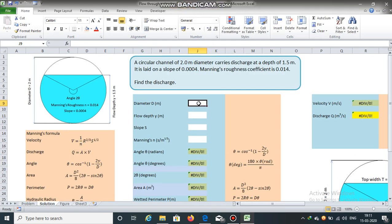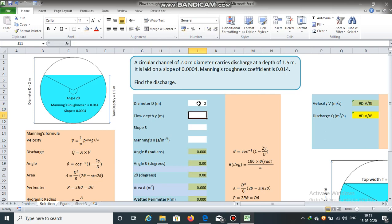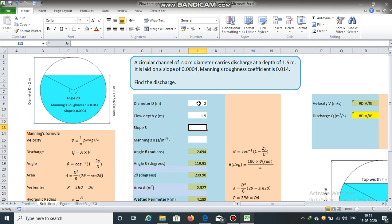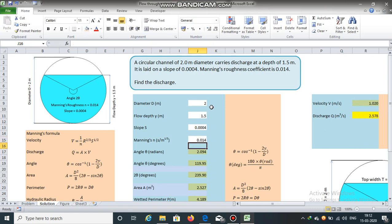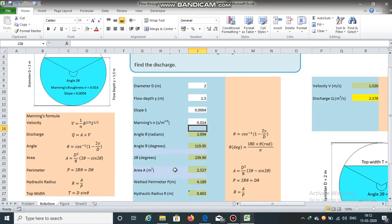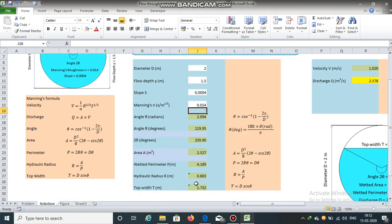Now, diameter of the circular channel is 2 meters. Flow depth is 1.5 meters. Slope is 0.0004. Manning's roughness coefficient is 0.014. With the help of these equations, we will obtain the value of r.